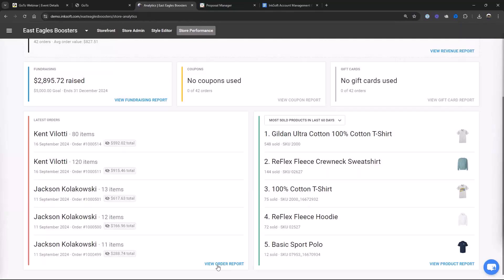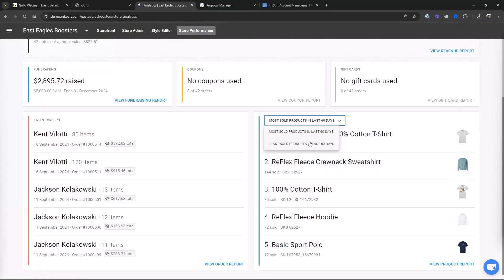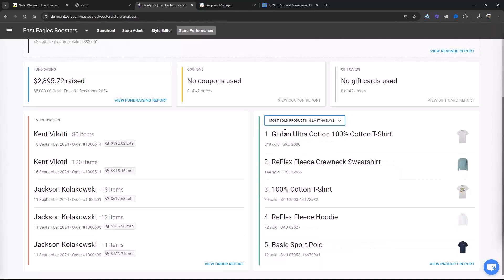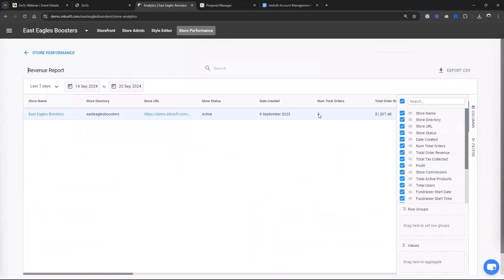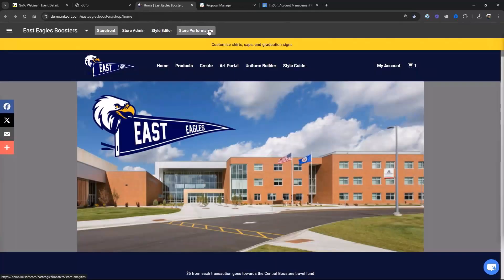In the store performance dashboard, you can click over to an order report, see the most popular or least sold products, see activity for coupons or gift cards, link to a fundraising report, or view overall revenue reports. You've got a lot of quick links going on. That store performance dashboard — we're seeing the version that's for us — but there's a different version for your customer that takes out financially sensitive information you don't want them to see.